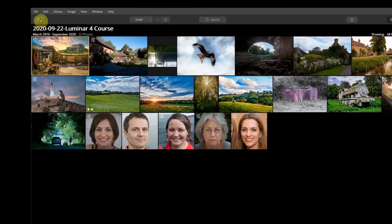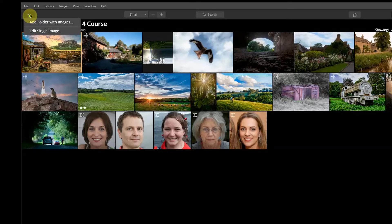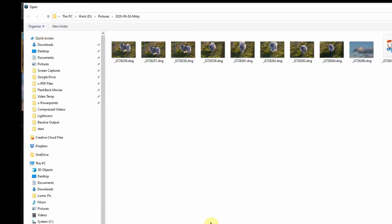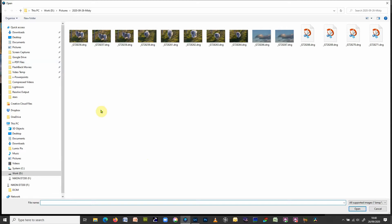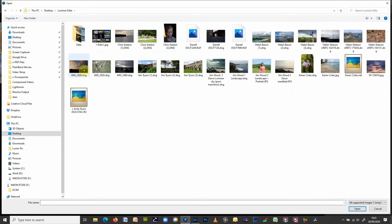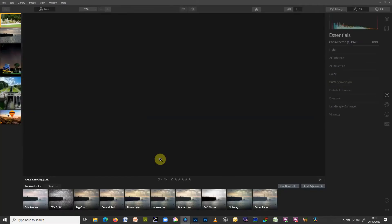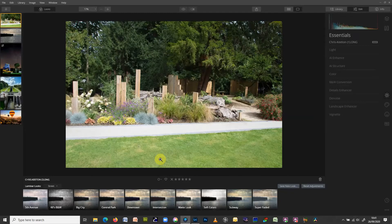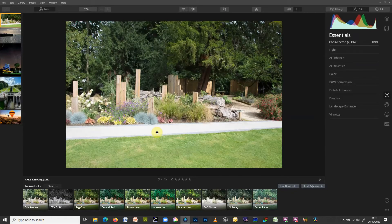The first thing we're going to look at is editing a single image. To do this, simply click the plus icon up here, choose 'Edit Single Image', and navigate to a folder. It remembers the folder from previously, but if I have a folder on the desktop with test files or a Luminar edit folder, I click on one of those, find an image, and that image comes into Luminar. So that's a single image edit.